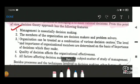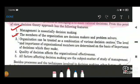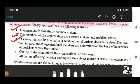The next feature is that members of the organization are decision makers and problem solvers. Whether we are talking about managers or employees, they are vested with the functions of deciding as well as problem solving. The organization can also be treated as a combination of various decision centers, since there are a number of departments — and for every department, decisions are taken at its individual level or center.